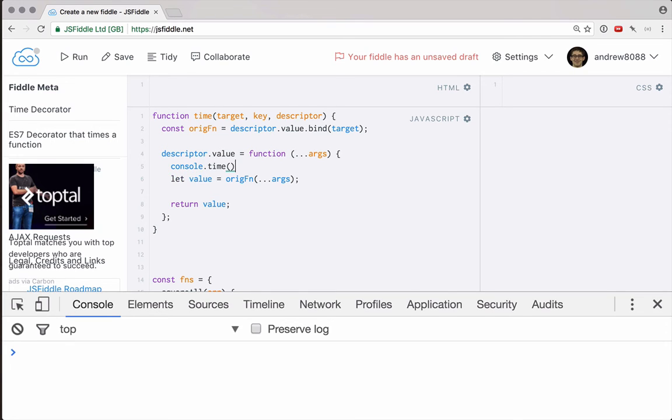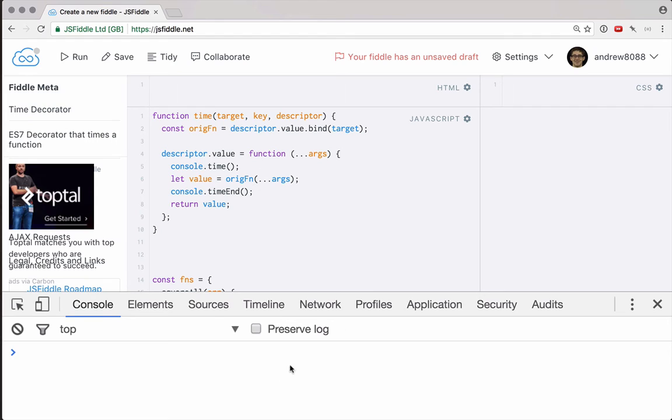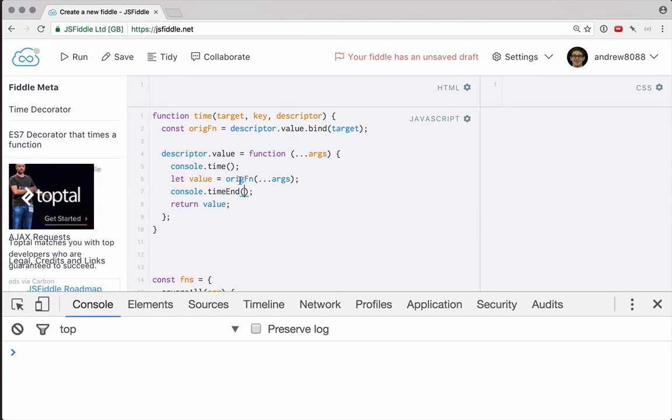So above this, let's do console.time, and underneath this we can do console.timeEnd. And these two functions, console.time and console.timeEnd, are part of most browsers' developer tools, and basically when we call timeEnd, it will print out how many milliseconds it's been since we called time. Now both of these can take a label, and we should pass them a label so that we can match them up. So what we'll do is we can use the key, which is the name of our function, as the label.